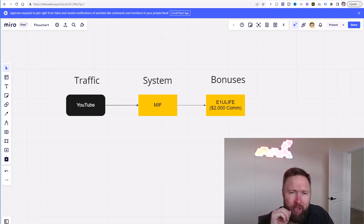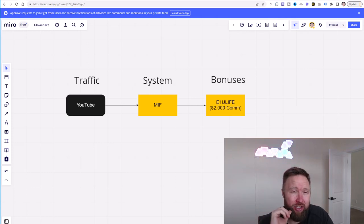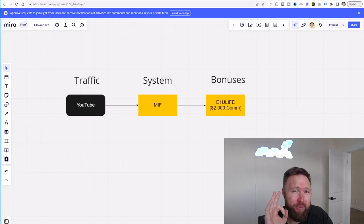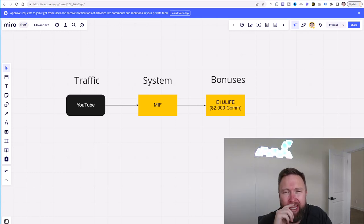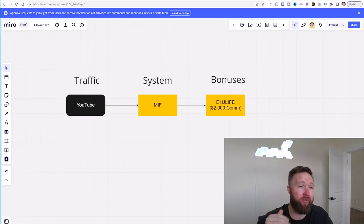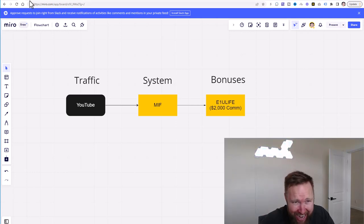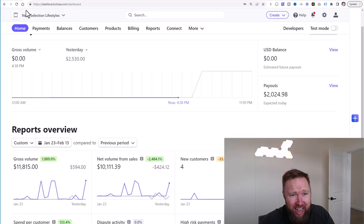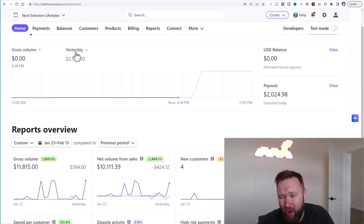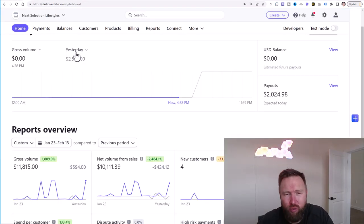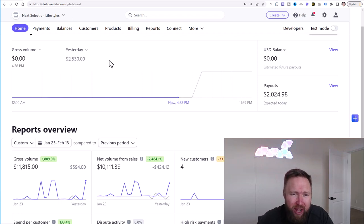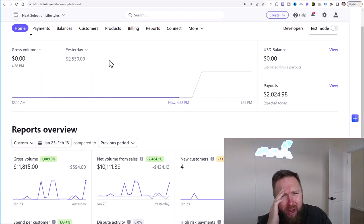What is going on you guys? Joshua Elder here. Welcome back to the channel. Today I want to give you three steps to earning $2,000 in one day. In this video, I'm going to reveal to you exactly how yesterday, February 13th, 2023, I earned a $2,530 commission.